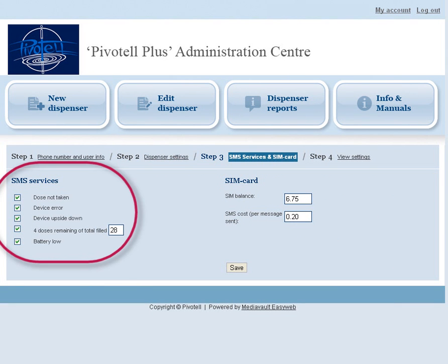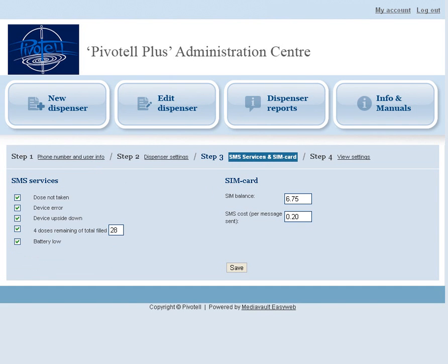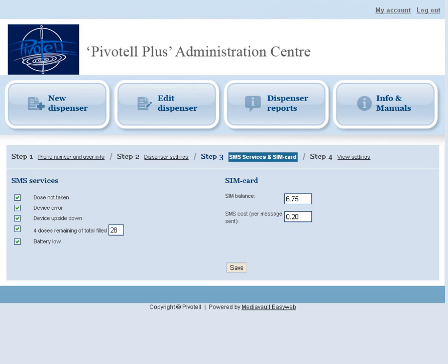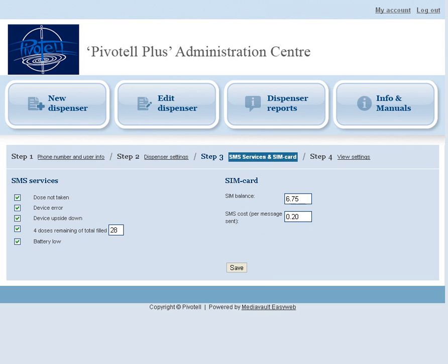Click Save to go to the next step. For SMS services, tick the messages that you wish to be sent. In the SIM card section, enter the SIM balance. A new SIM card will be supplied with a £10 balance, less the dispenser initiating messaging costs. Enter the SMS cost per two-way message sent. This varies according to the operator, but is twice the cost of a standard single message — so for example, if a single text message costs 10 pence, enter 20 pence in this field. Click Save.